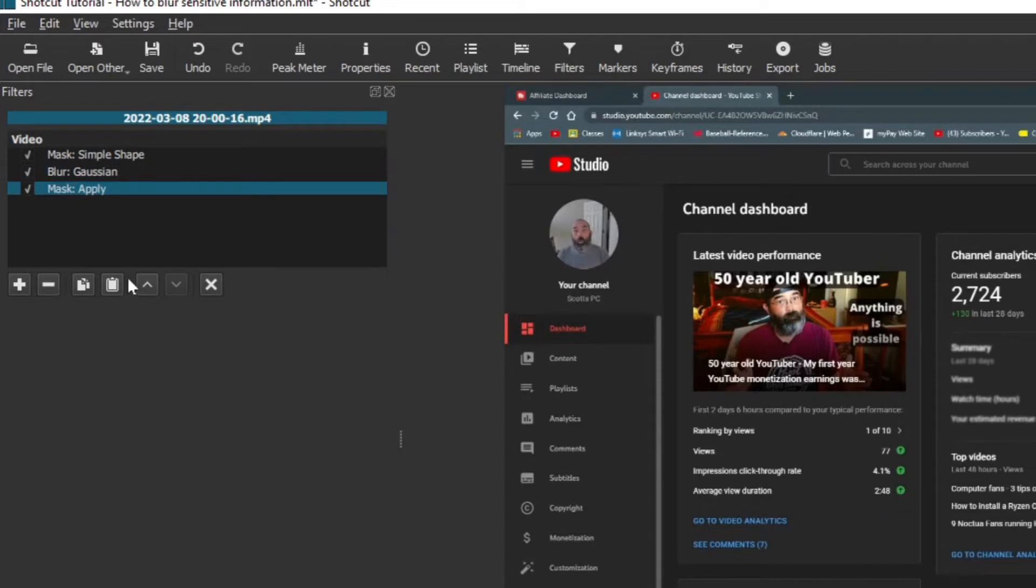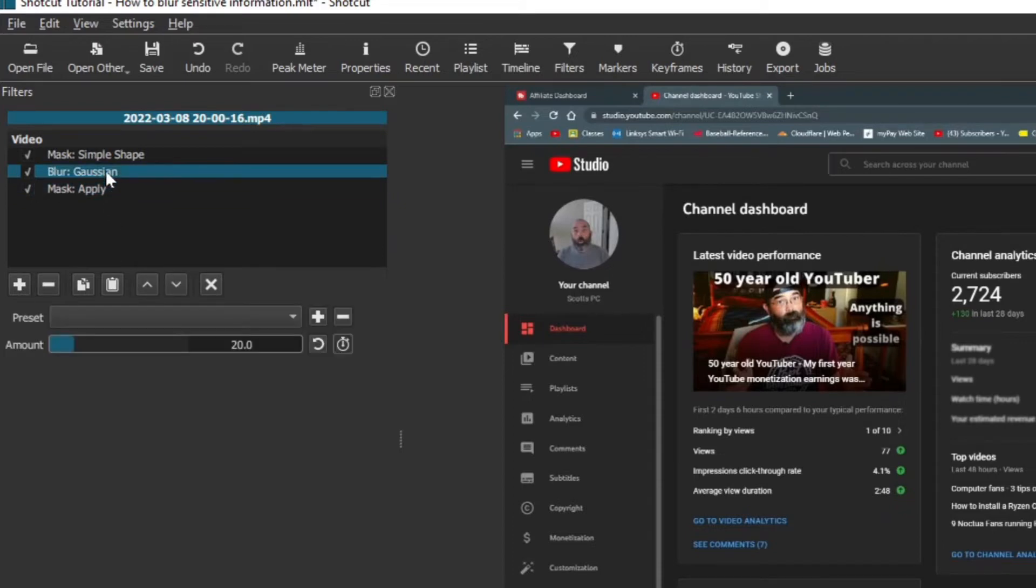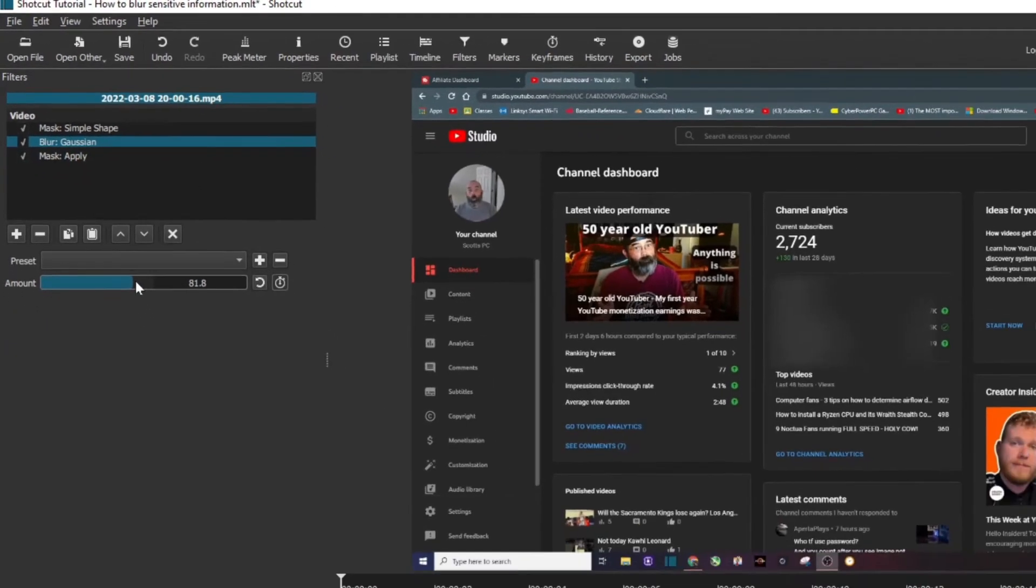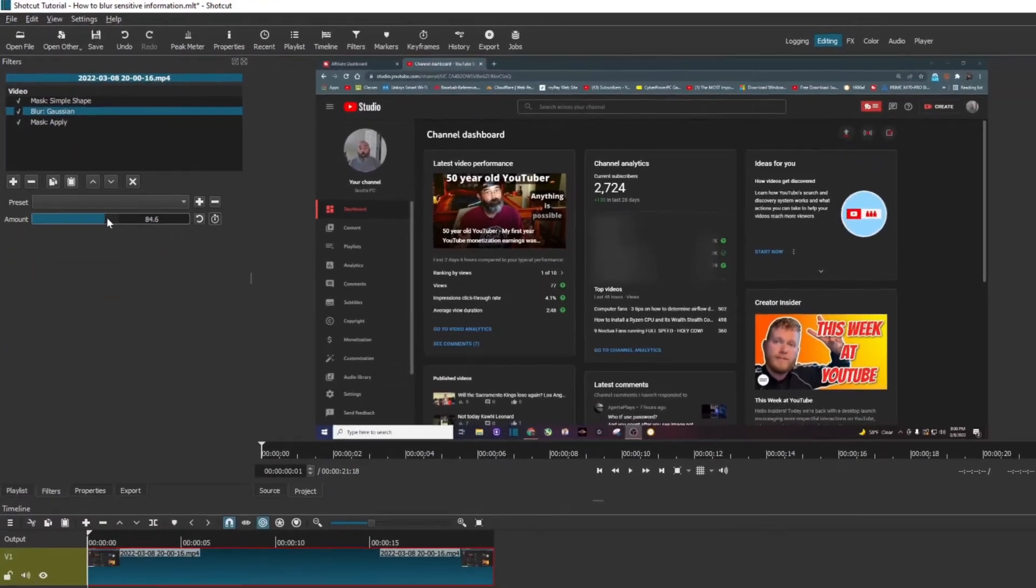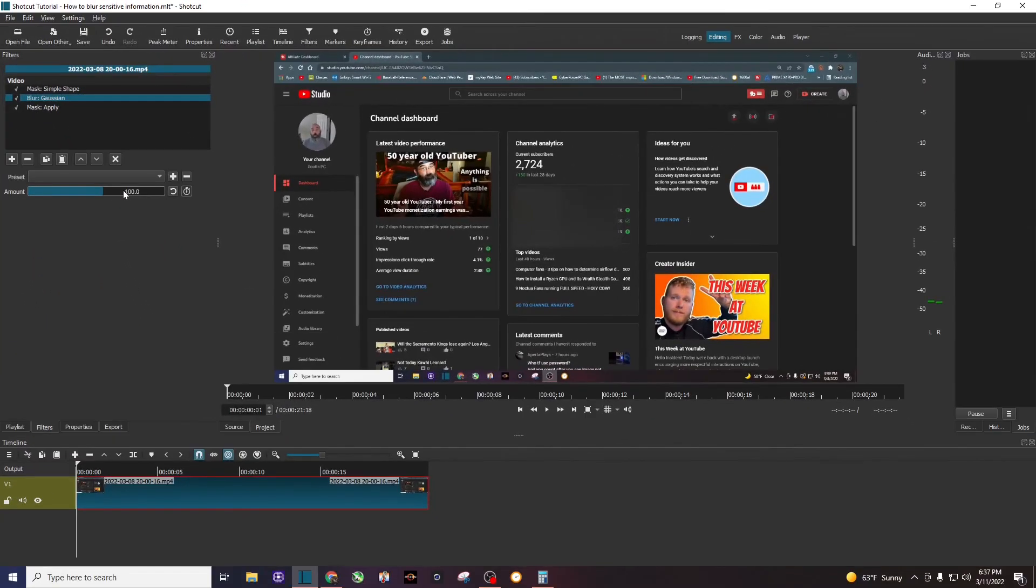The next thing I'm going to do is I'm going to click on blur Gaussian, and you can see right here it's at 20%. I'm going to move that to 100, and as I do that you can see where it's blurred right there. So that's where my blur is, but I want to resize that blur.